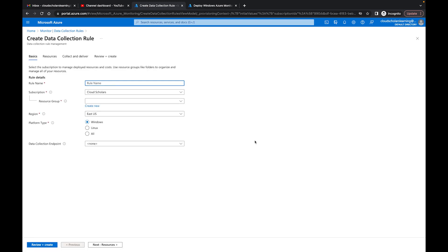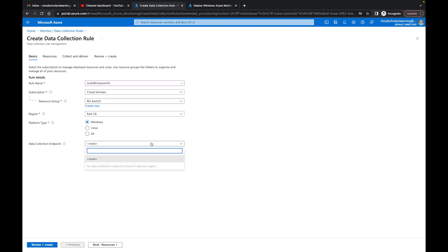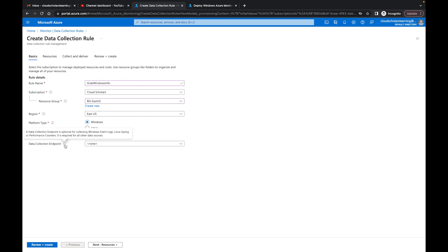I need to give my data collection rule a name — I'll say 'grab-windows-info.' For resource group I'll tie it to RGC-US. The region does matter — it has to be in the same area as your Log Analytics Workspace. For platform type you have Windows, Linux, and All — I'll leave it as Windows. Regarding the data collection endpoint: it's optional for collecting Windows Event Logs, Linux syslogs, or performance counters, but it is required for all other data sources, such as application-specific log directories.